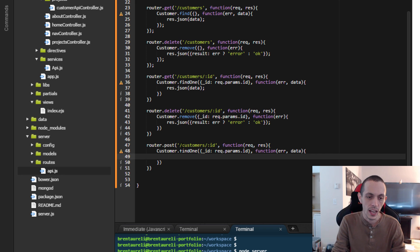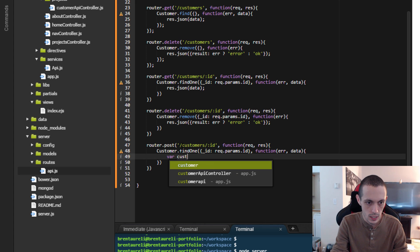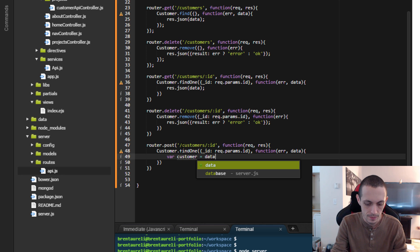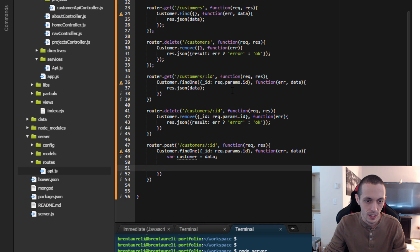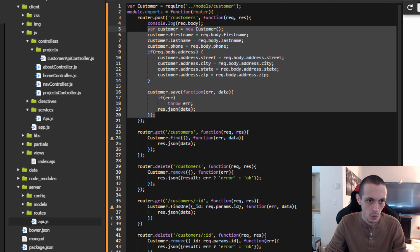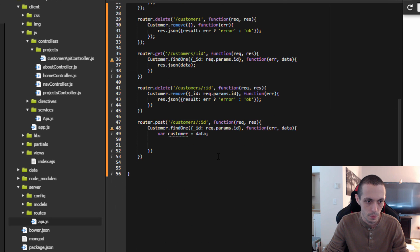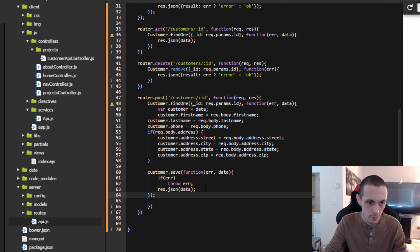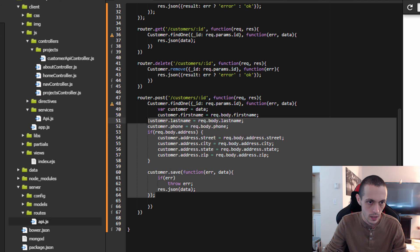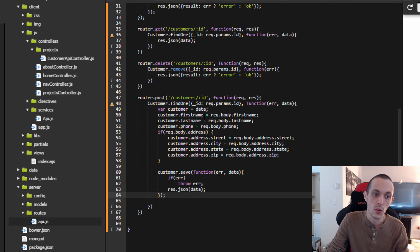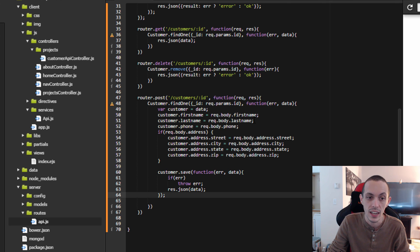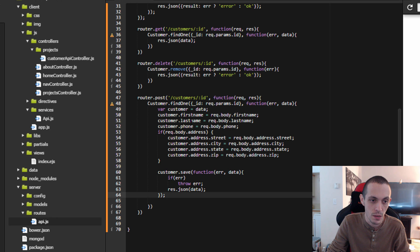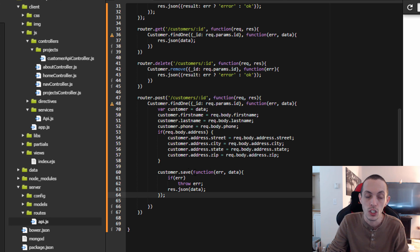Now we got the data back, now we need to edit it. So we're going to create a new variable called customer and equal data. So now we have a copy of our customer. And so what we're going to do is copy this stuff from above. This is basically the same thing we're doing. So now the customer's first name is going to be replaced with what the client posted to the server, same last name and phone and all that kind of stuff. Then we're going to save the edited version back to the database.